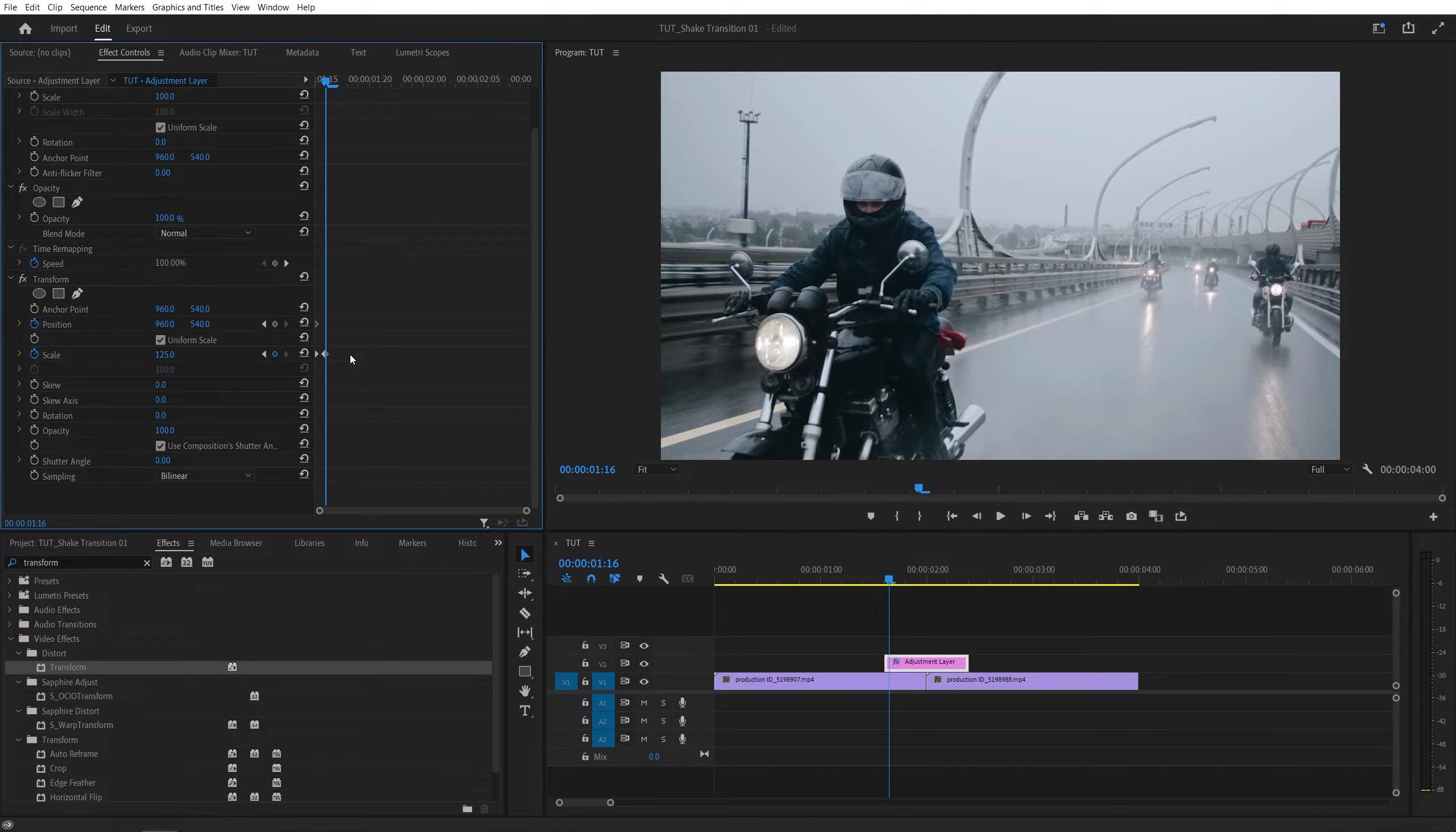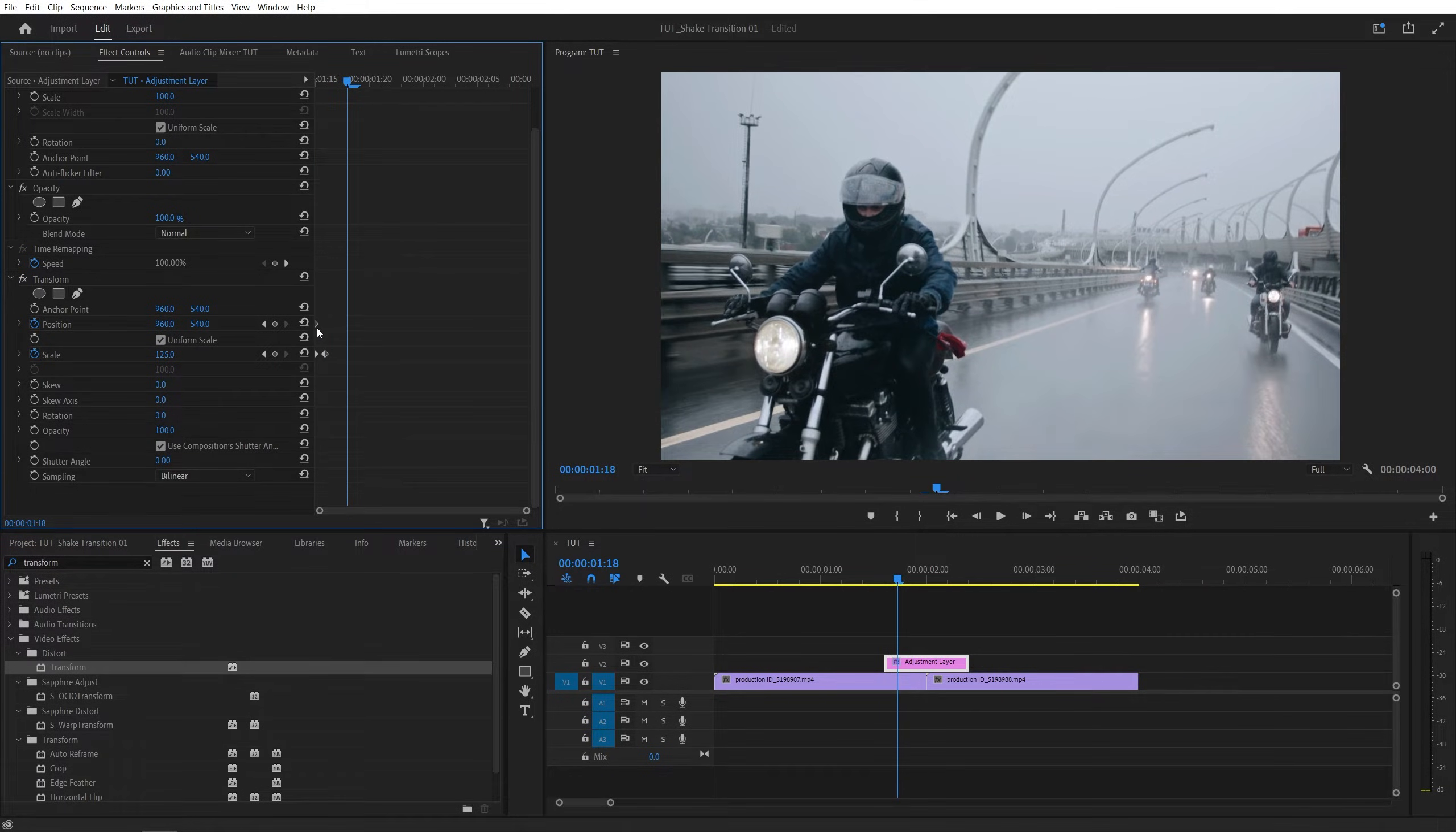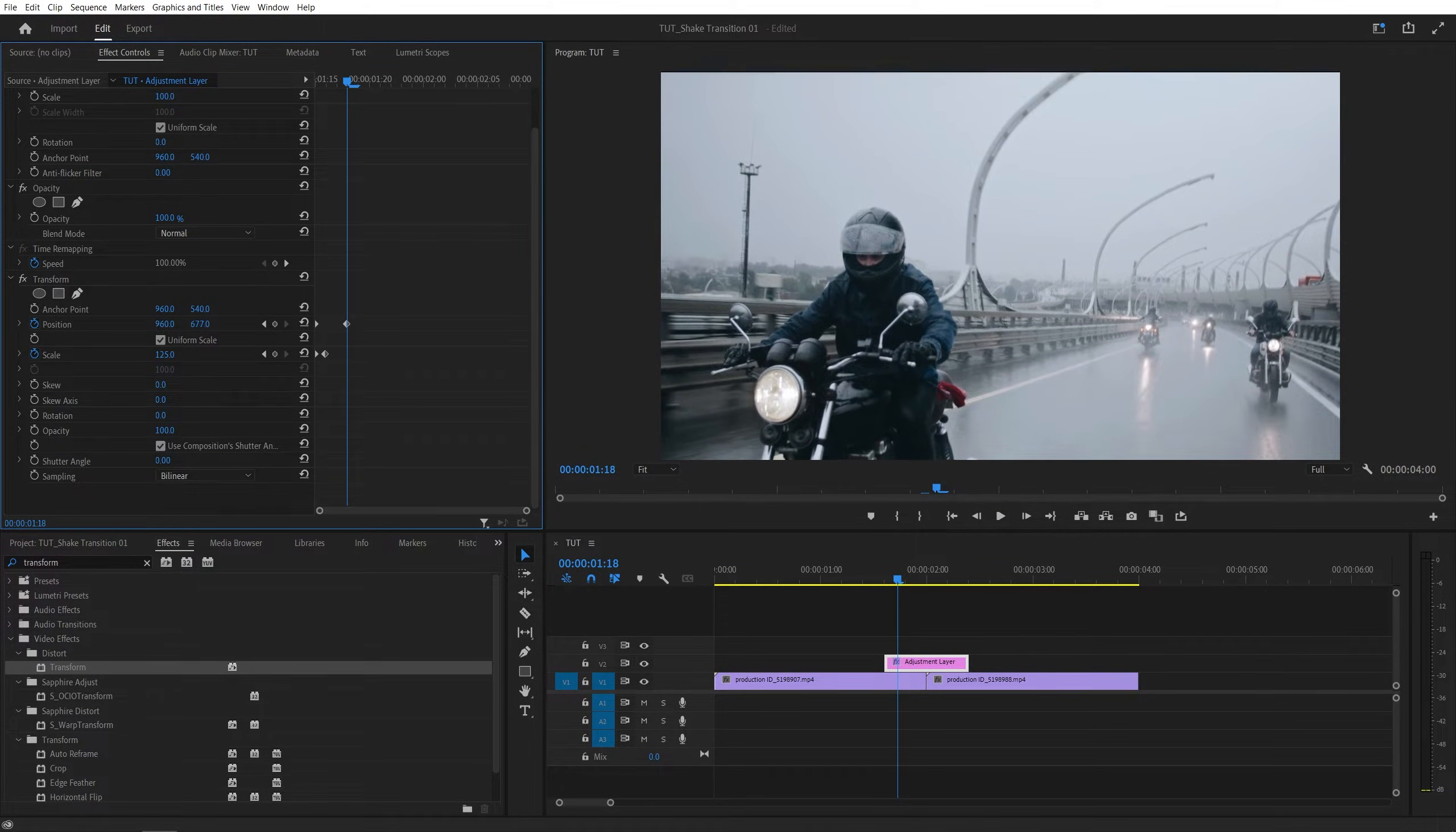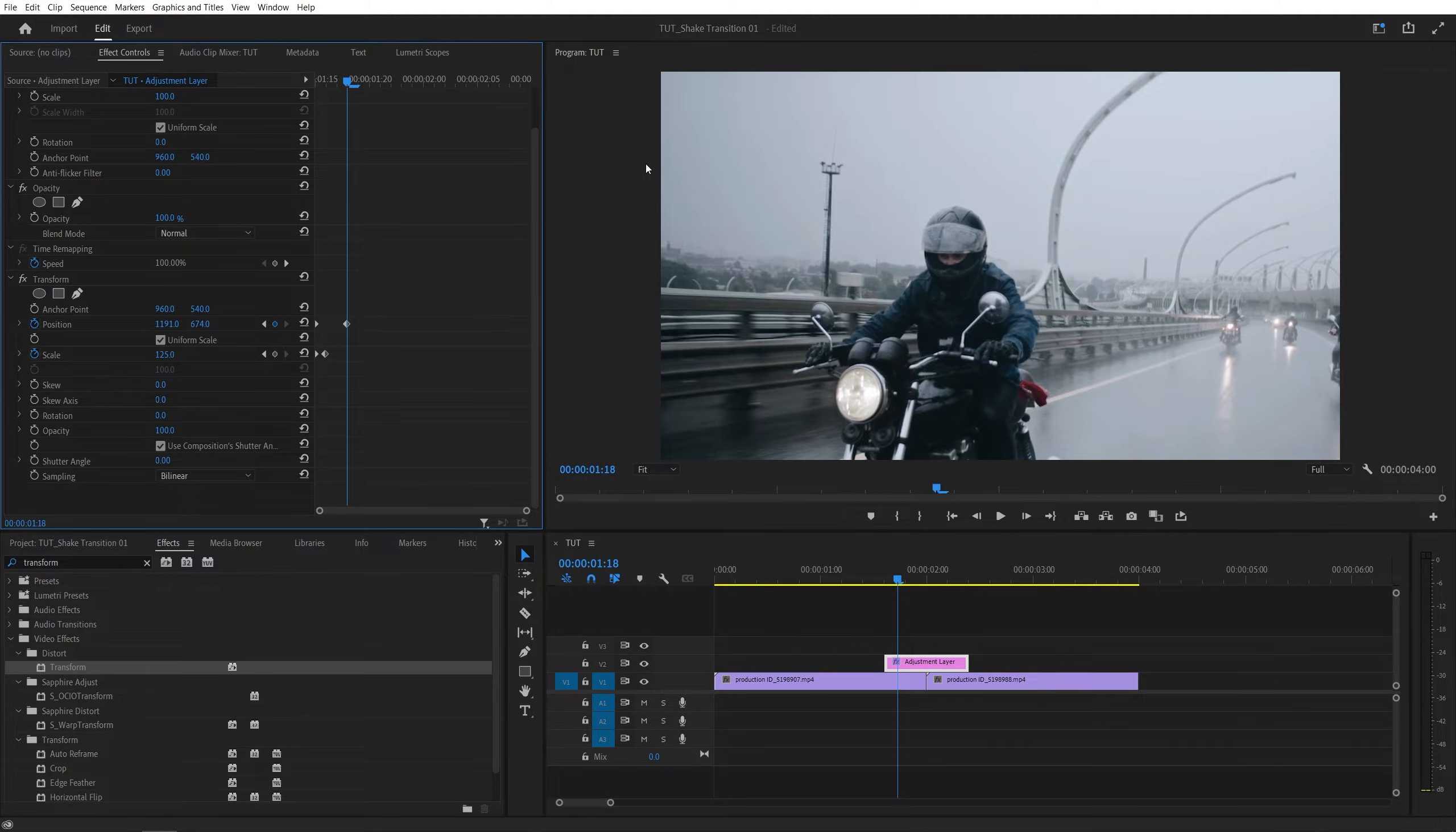So I'm going to go two frames forward, so that would be a total of three frames from the initial position keyframe. And then I'm going to randomly adjust the position, so maybe focus on the top left corner of the video. So I'm going to bring this up, and something like that.